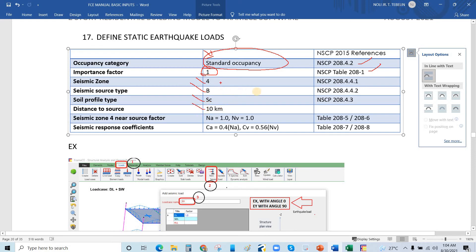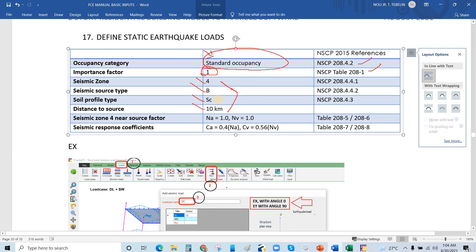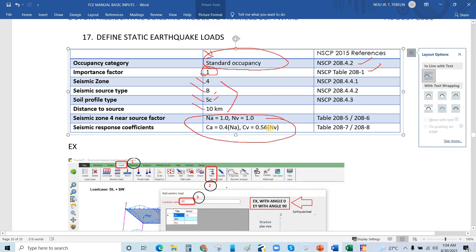This information will be given by the geotechnical engineer. They are the ones who handle this information—they are giving that correct information. And this one will be derived from this table.